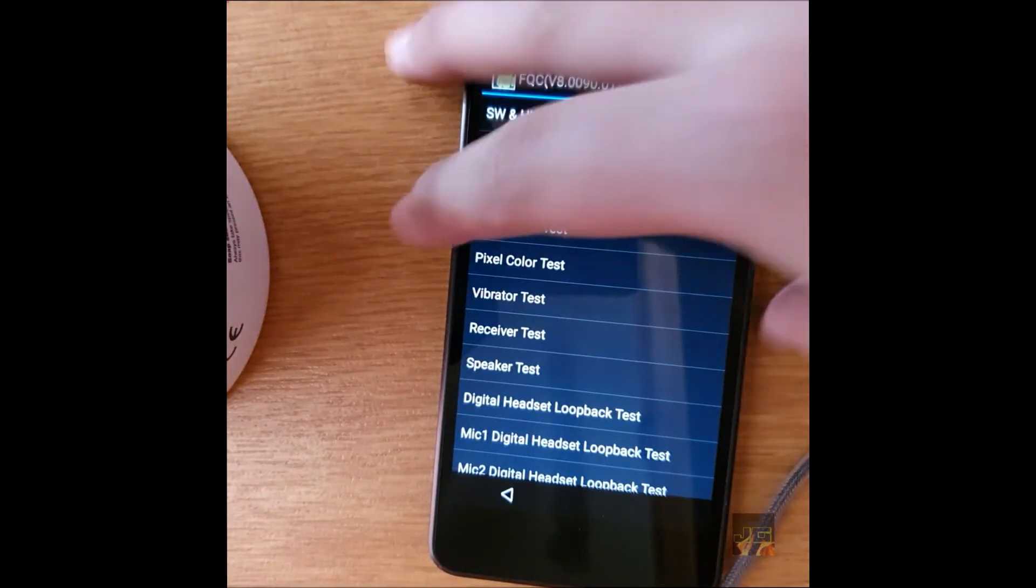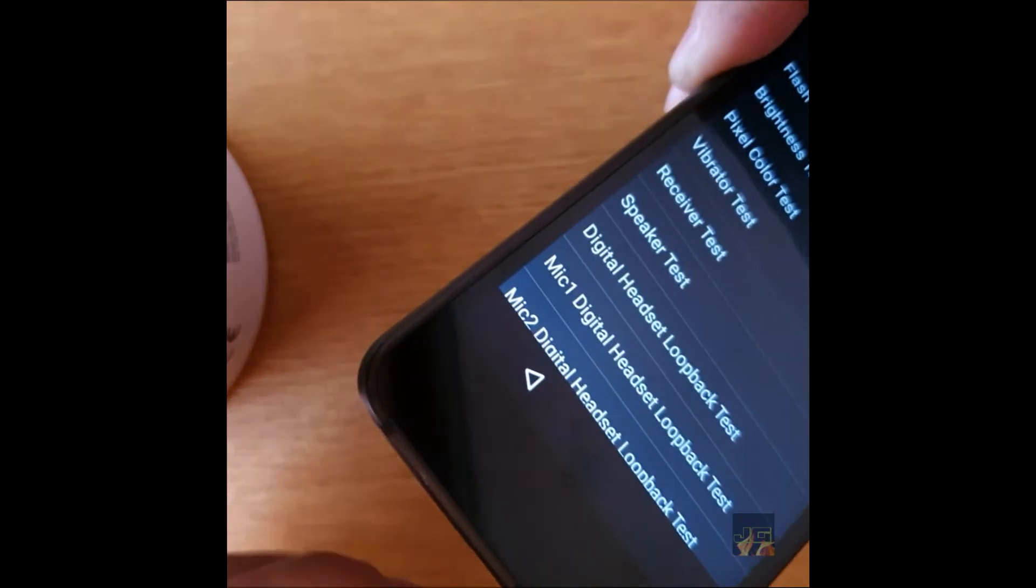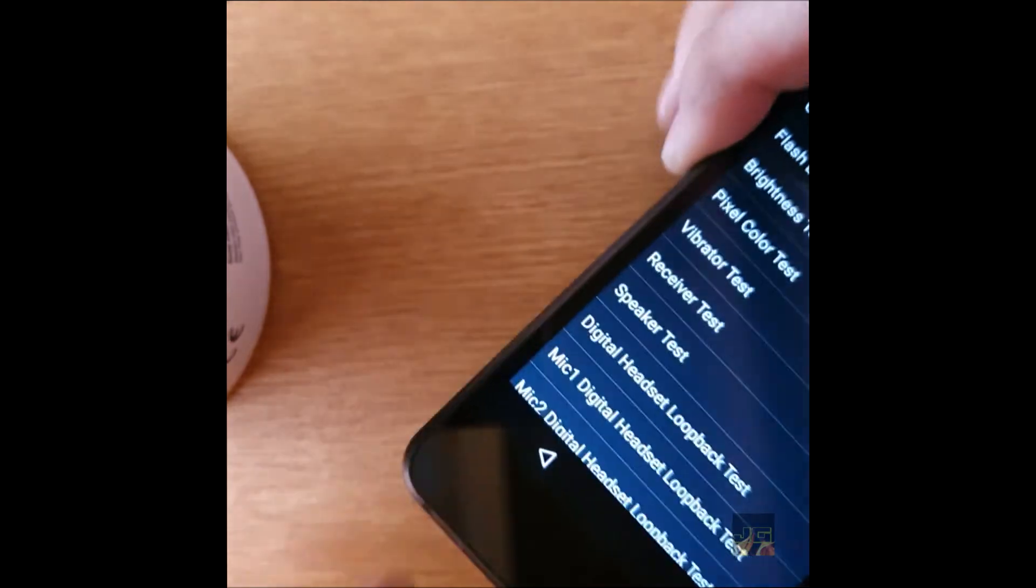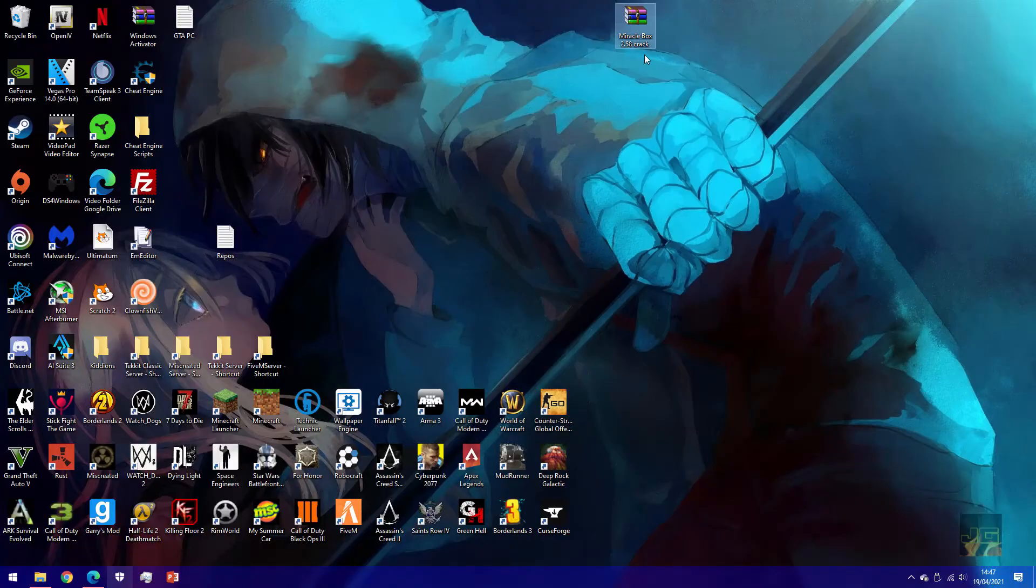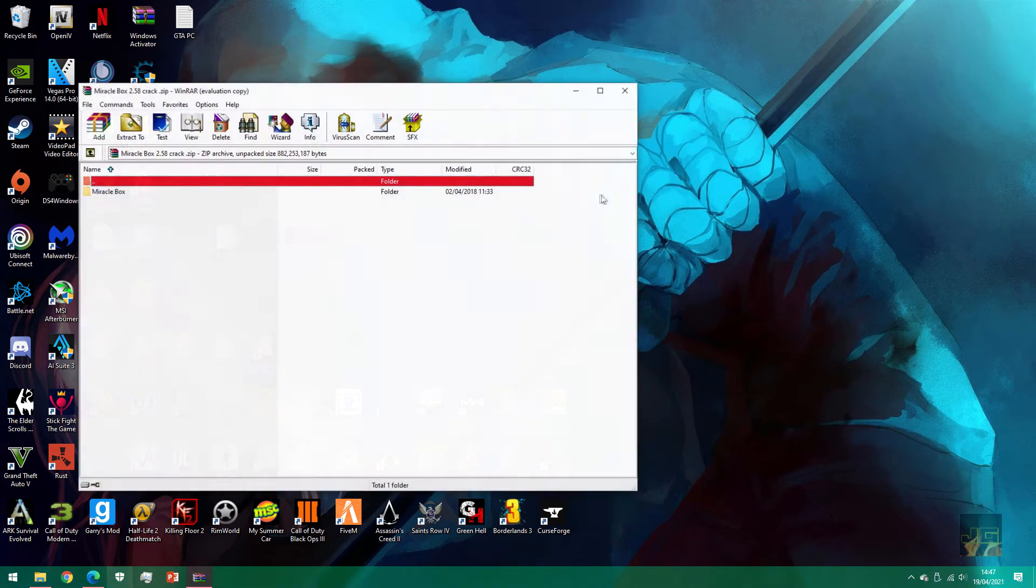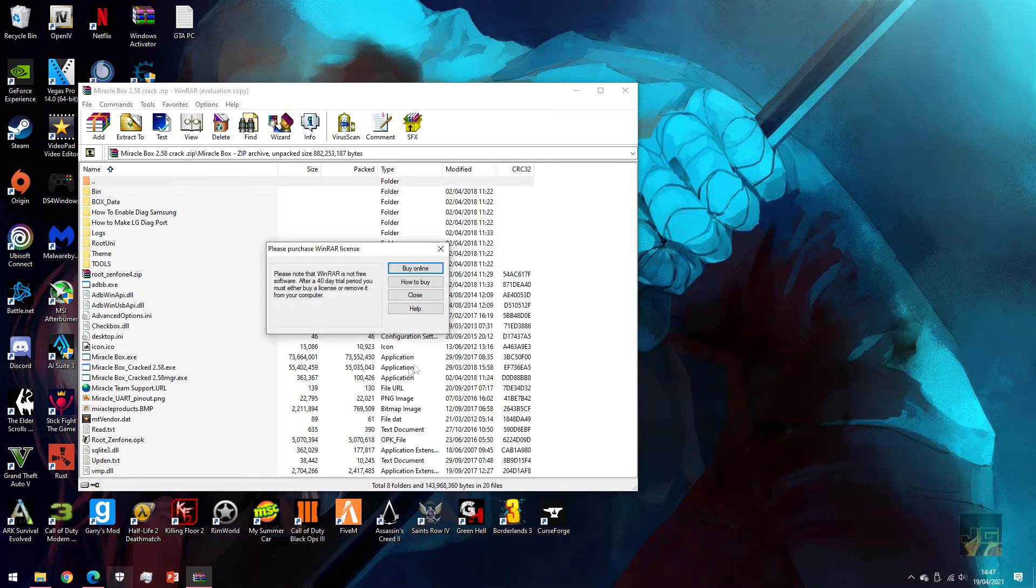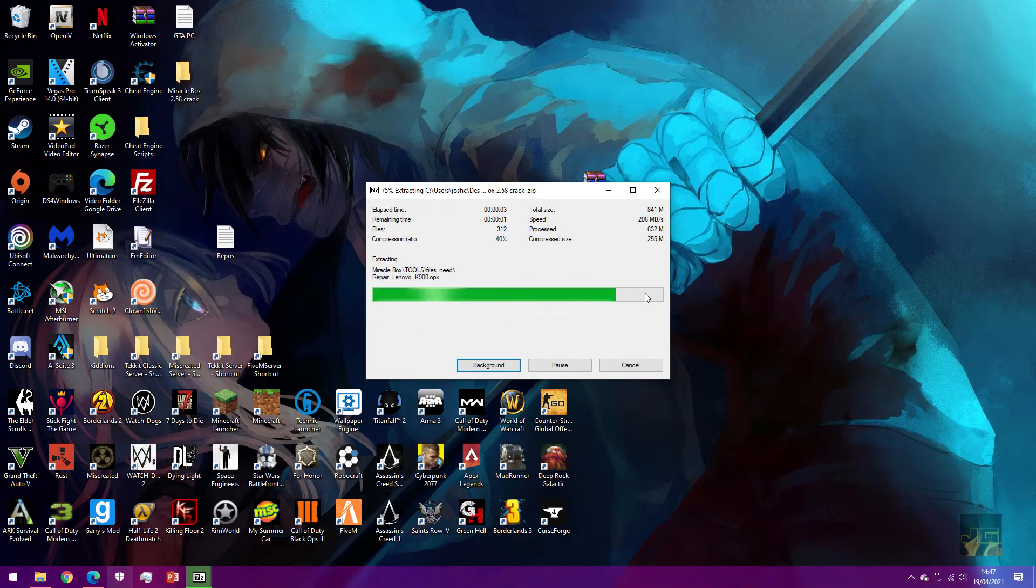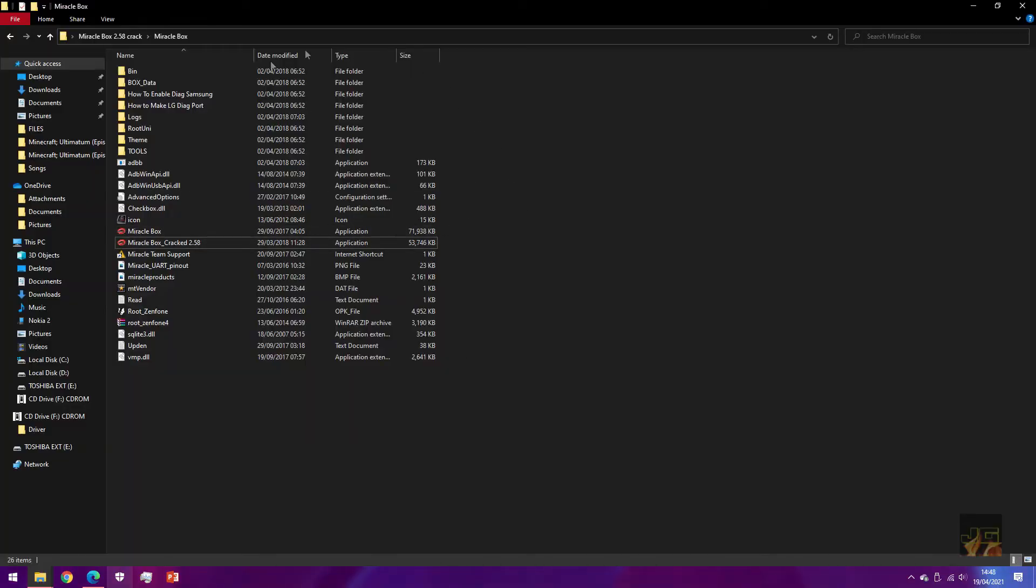At this point, guys, we want to plug our phone into the computer like so. Now on the PC, you should get this file from the description. What you want to do is simply install Miracle Box into a file, or wherever you want to put it. I'm just going to put it in a folder on the desktop.